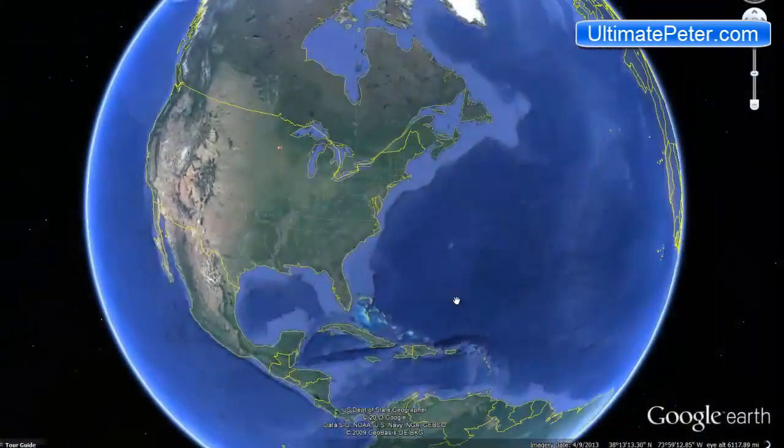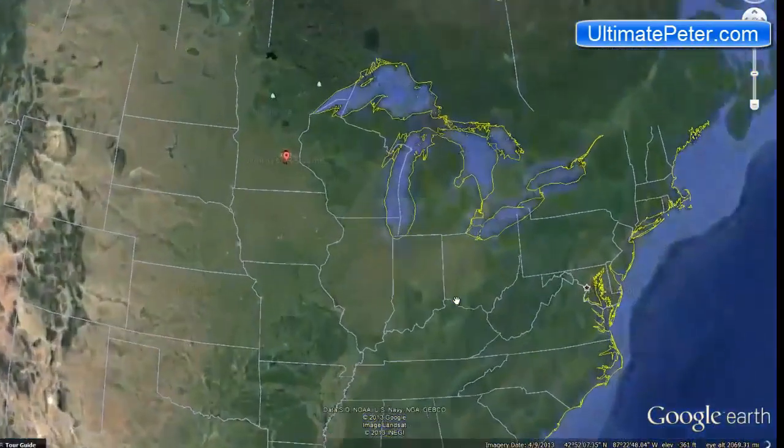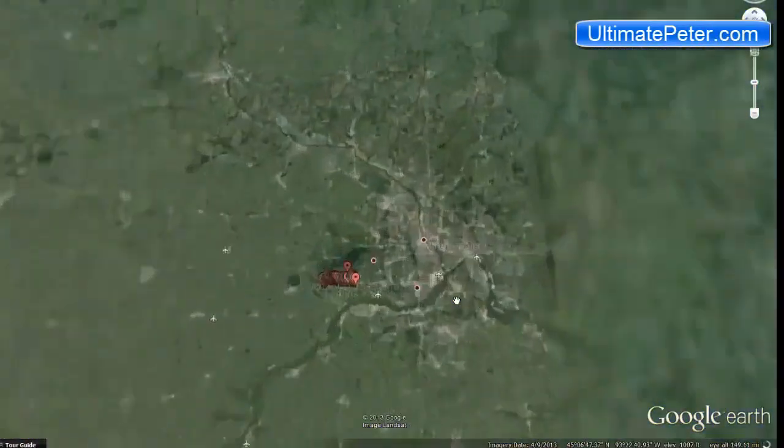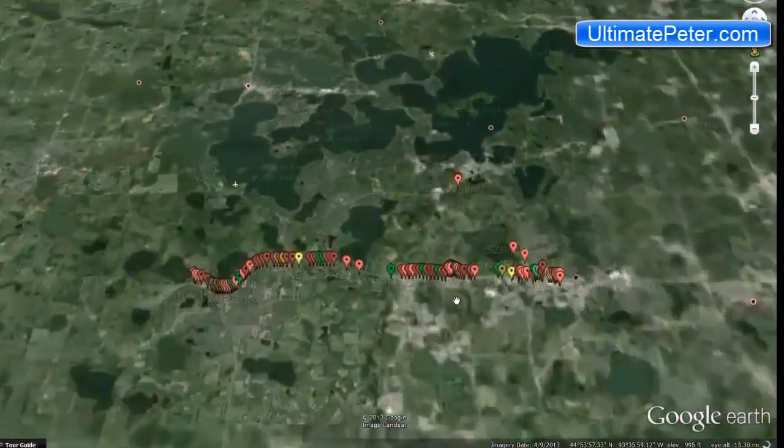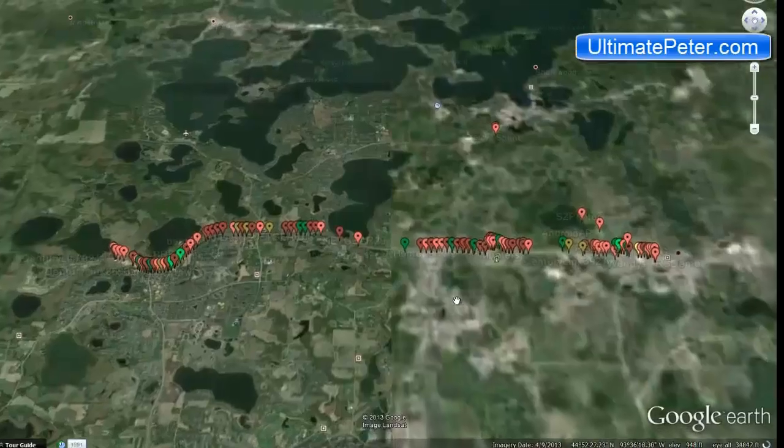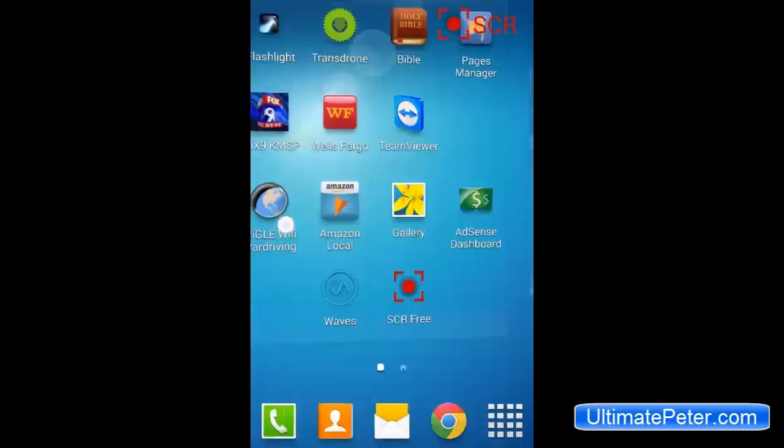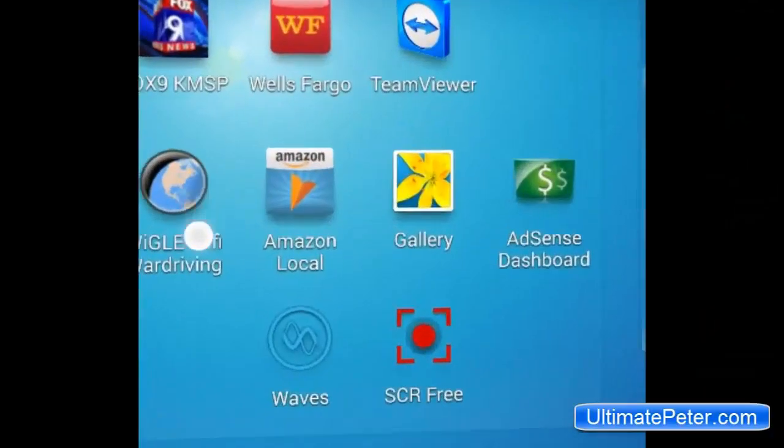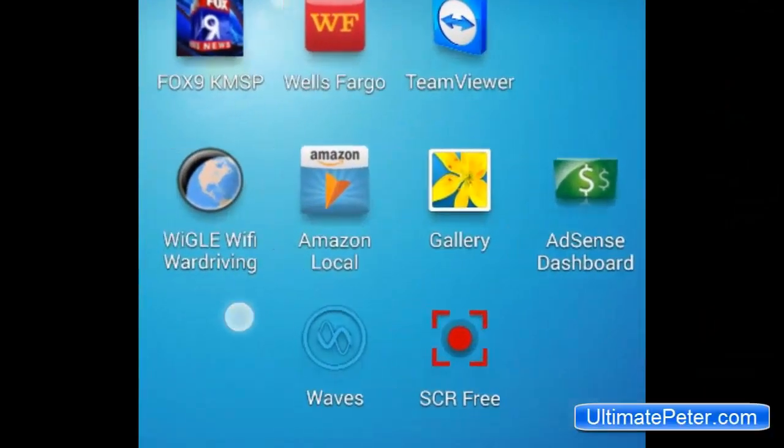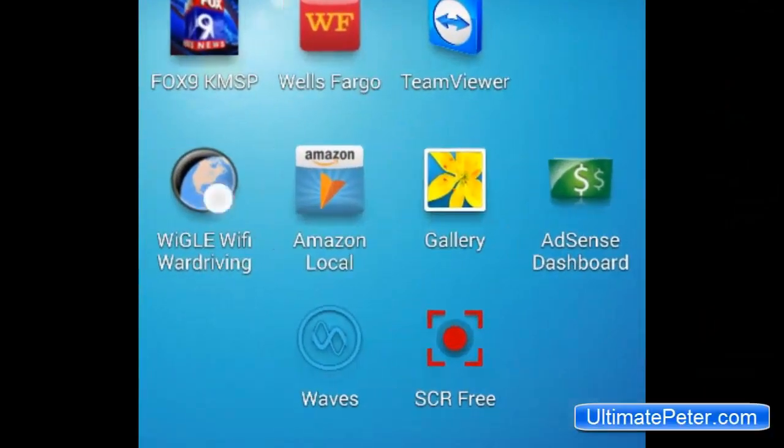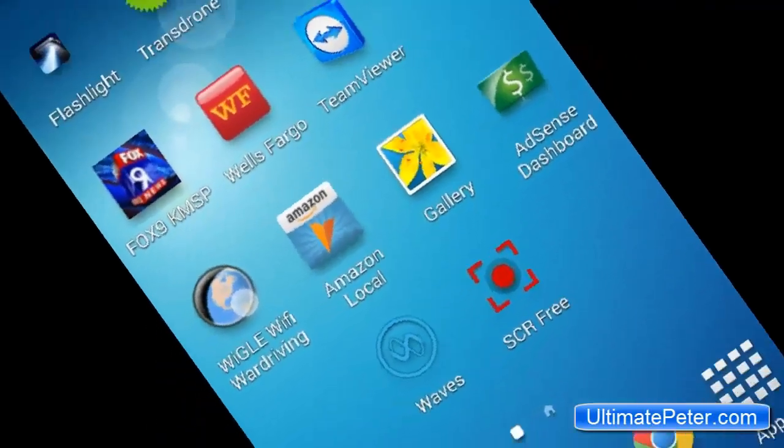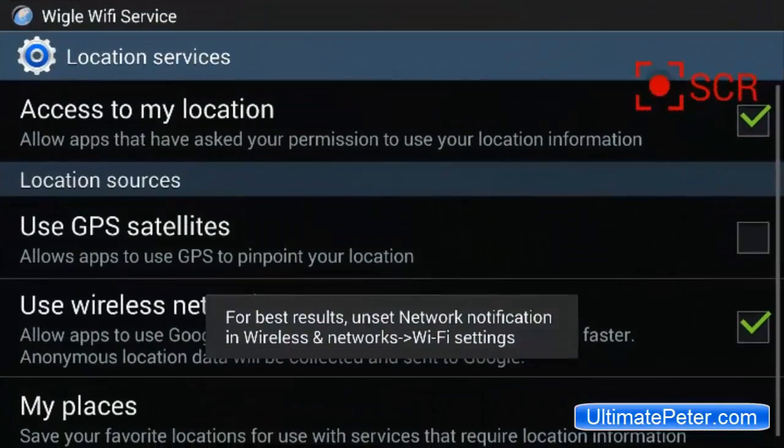We'll be looking for networks that are possibly having less encryption or no encryption at all. We might be keeping our eyes out for WEP networks and unencrypted open ones. You can actually map these out in Google Maps and Google Earth. It's going to be pretty freaking rad. Alright, here you can see I have it installed. Wiggle Wi-Fi War Driving. Let's start that puppy.